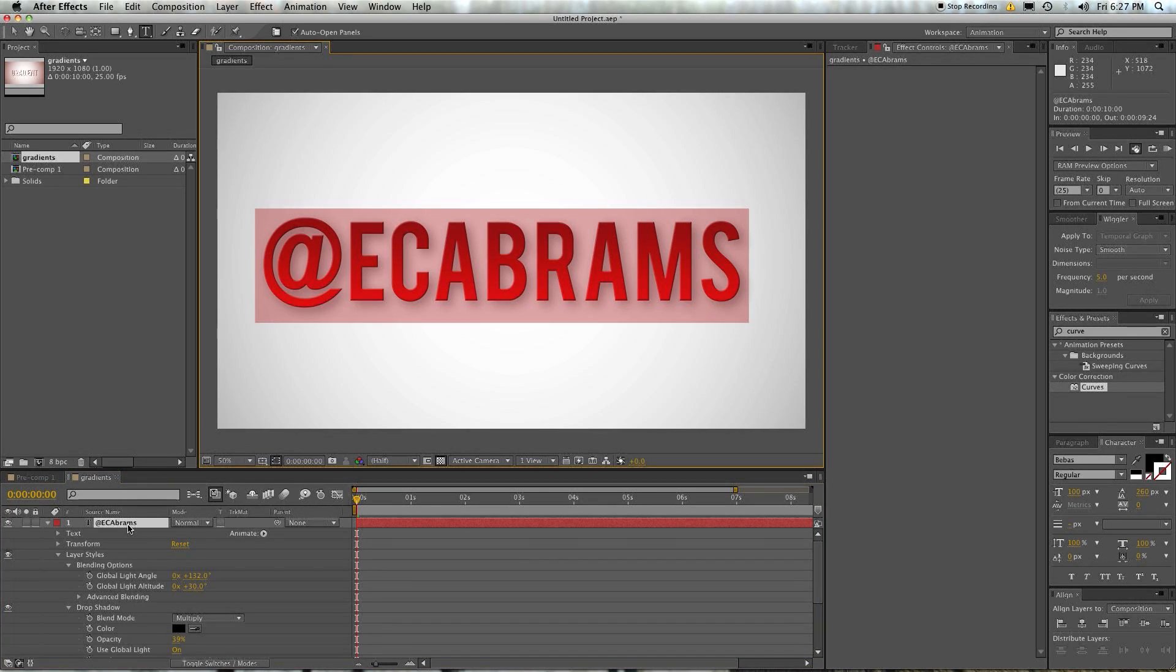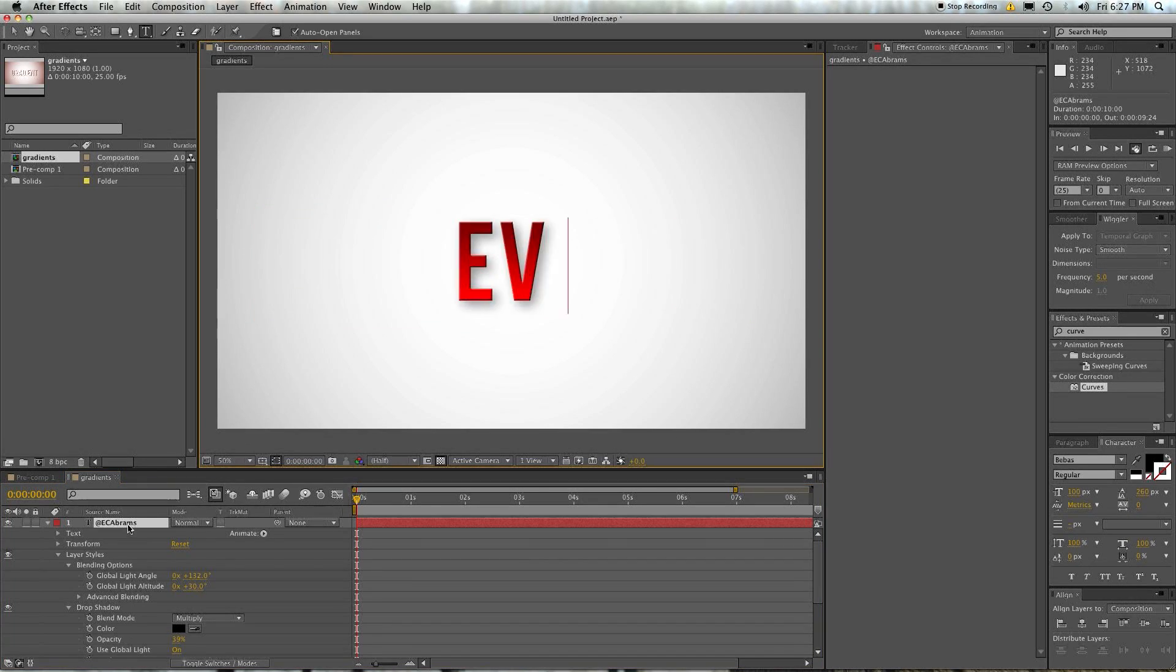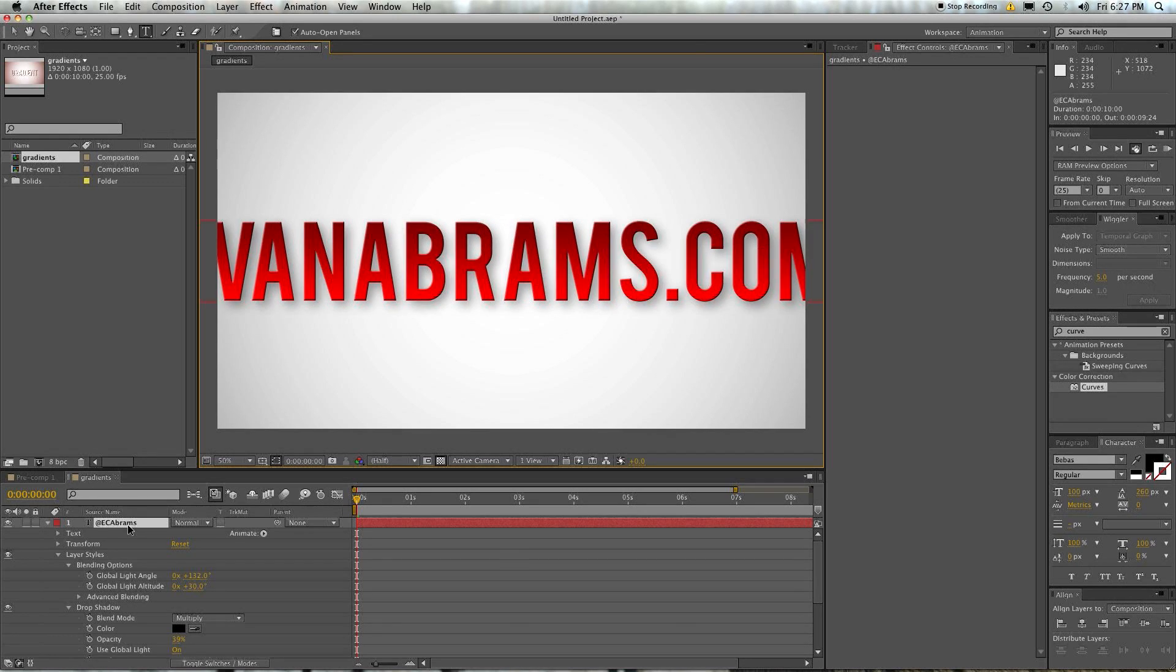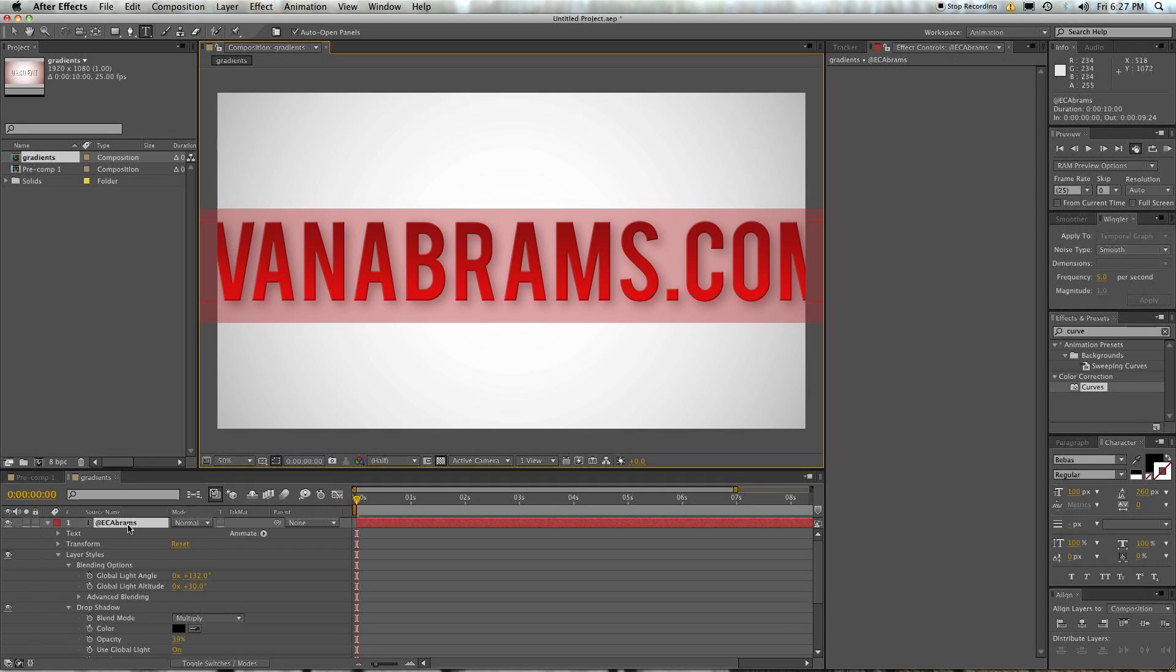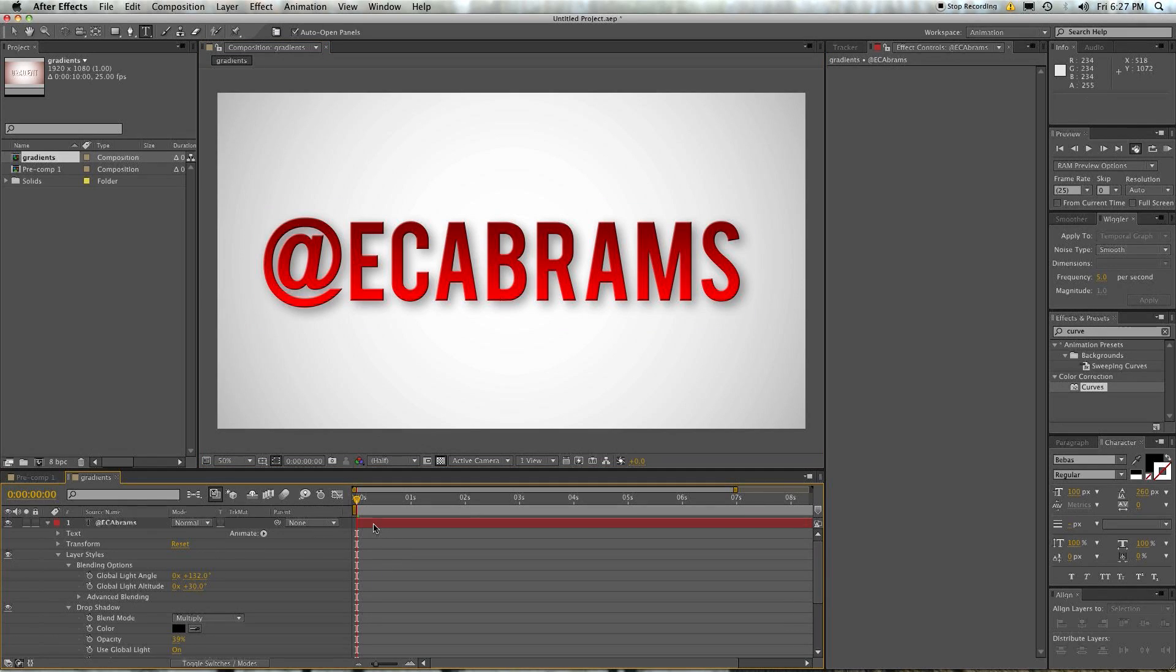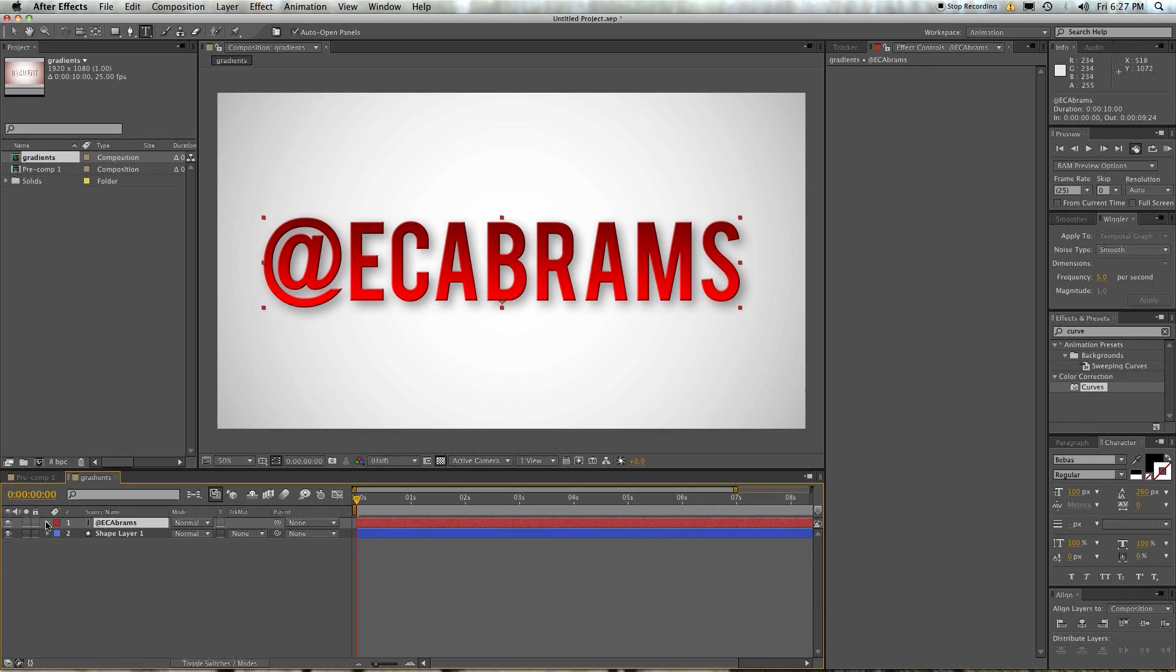And one of the better things about this is if I just change this to be EvanAbrams.com, an awesome website you should go to to see more of my works, then you can just edit the layer. The layer styles stay the same. Everybody's happy.